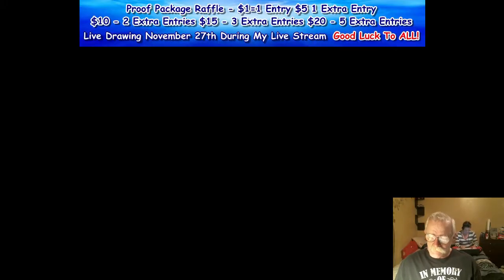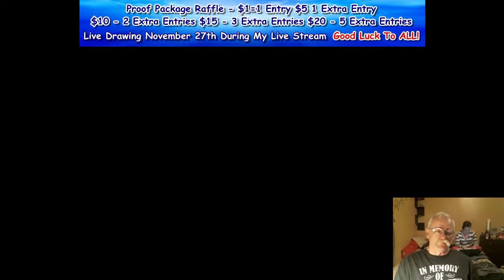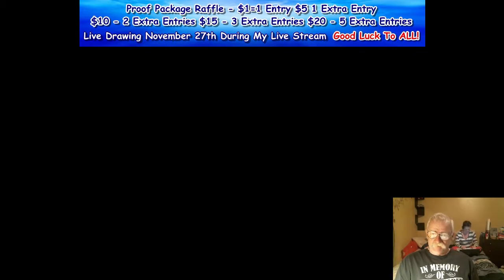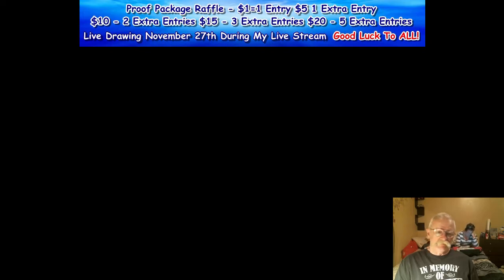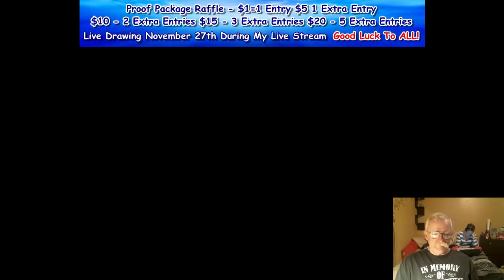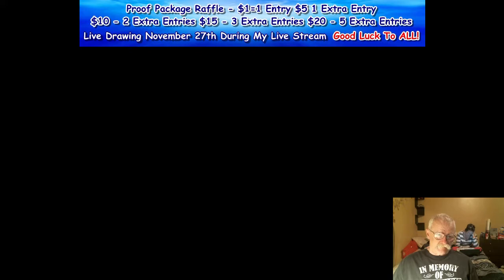Evening everybody, I'm going to give you an update on the November 27th proof package raffle. All the information is on top of the screen. I'm going to give you an update on the coins that are in this raffle.